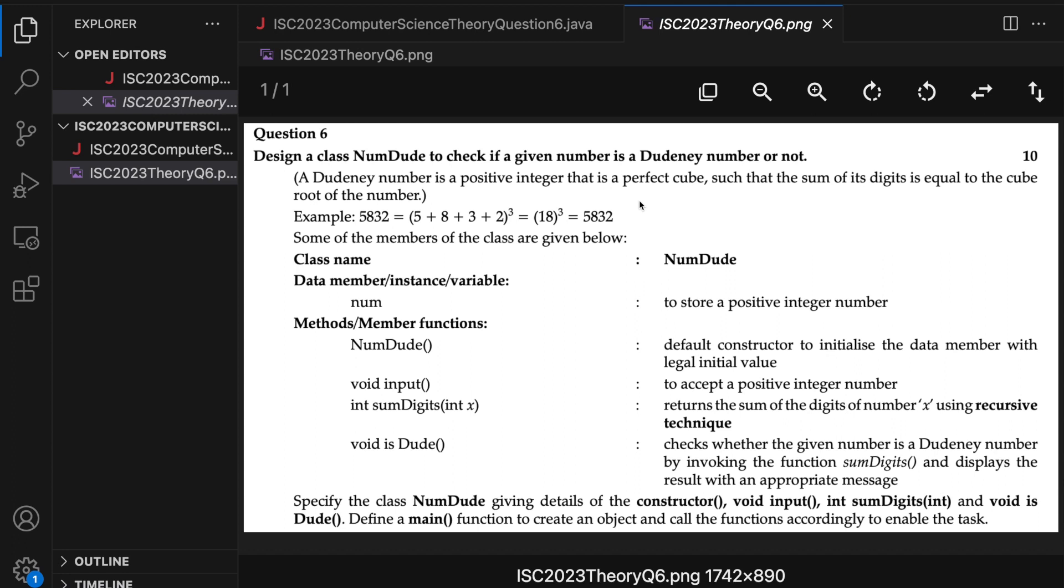Hello guys, my name is Balakrishna Shivastav and welcome to Code with BK. So in this video, we solve question 6 of IASC 2023 computer science theory paper.